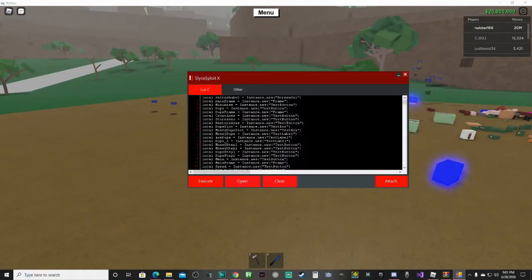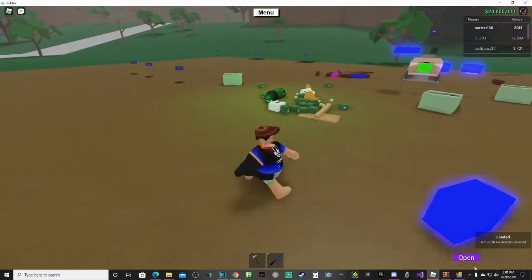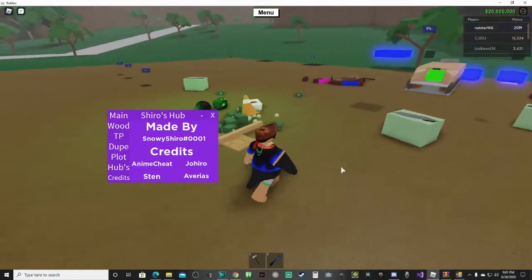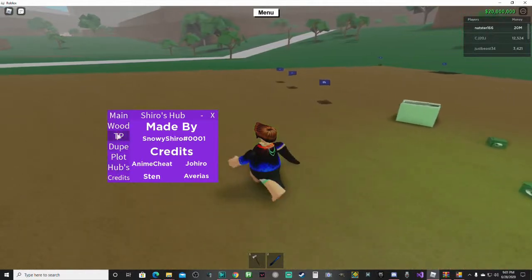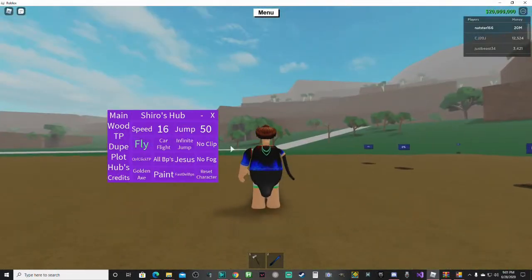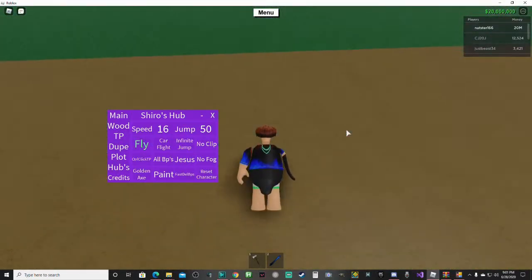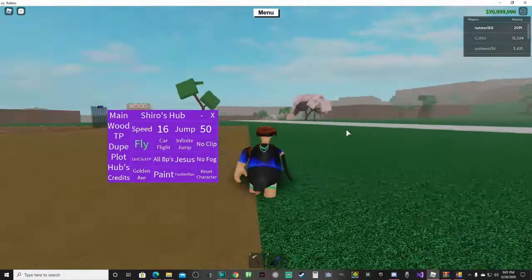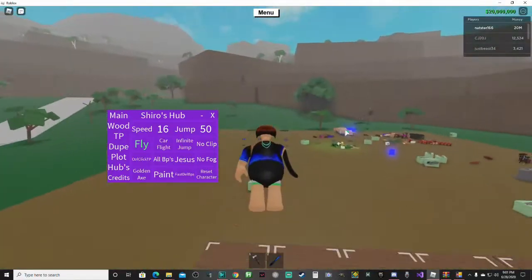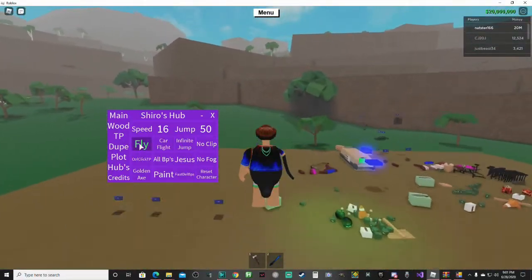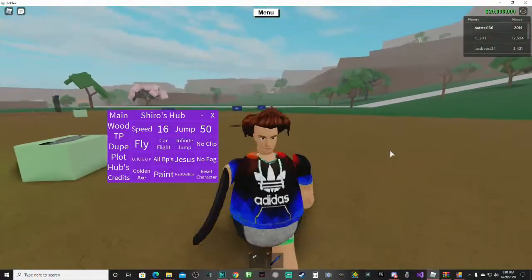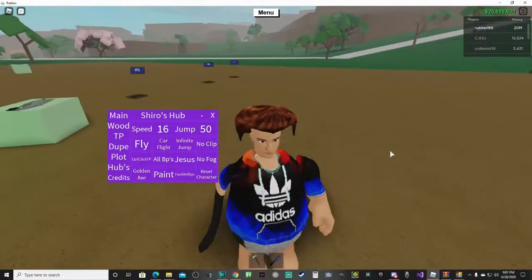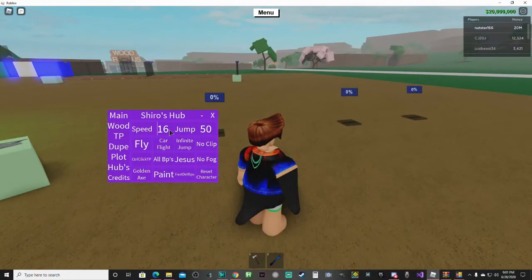So if you click open, you can open up, like say, Lumber Tycoon 2 script. You can open up your Lumber Tycoon 2 script. It has fly - well I'm not really doing a thing on the script, but just showing you guys that it has stuff. You can change your speed.